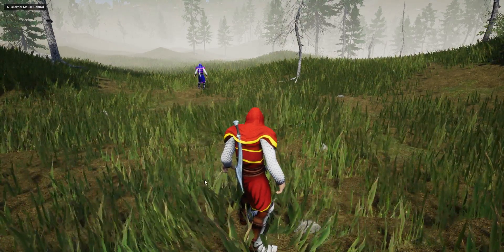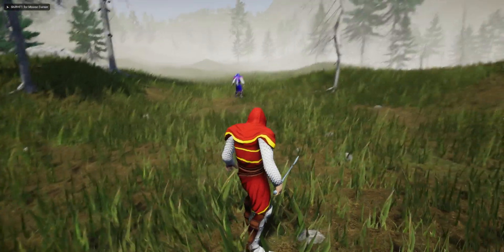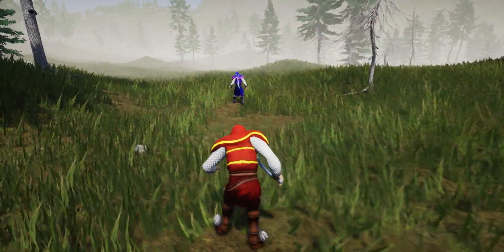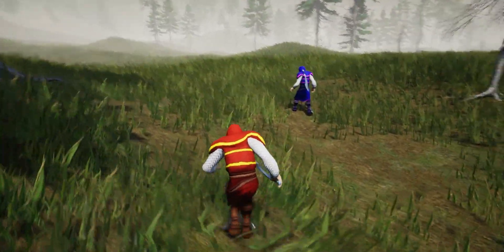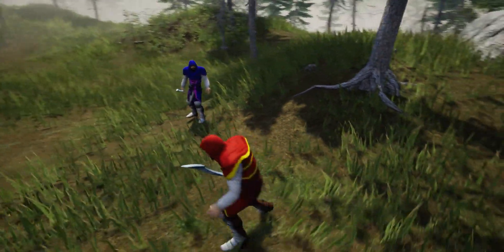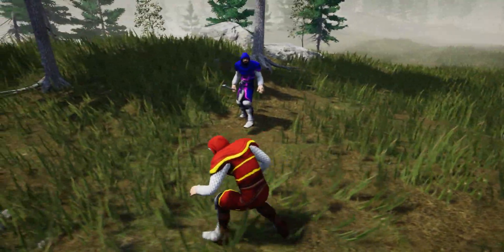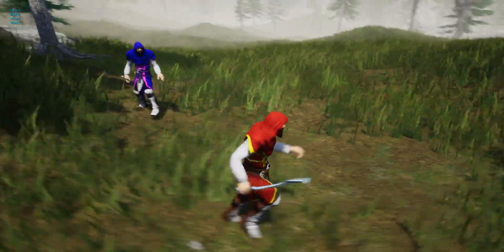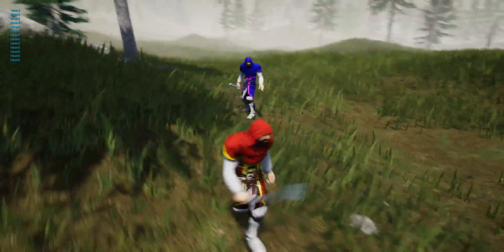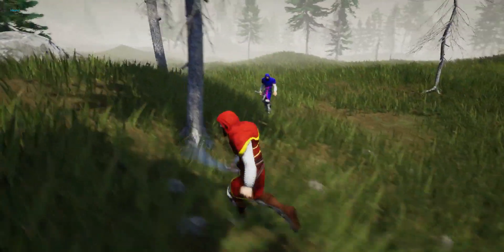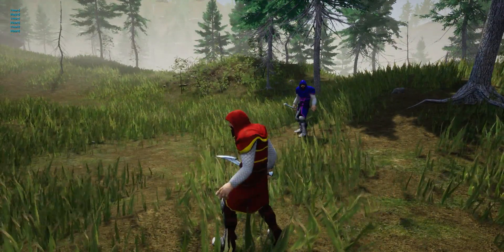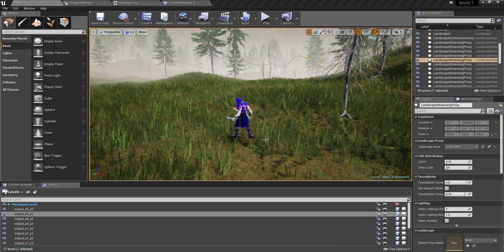Hello everyone, welcome to my Unreal Engine tutorial series on how to create an open world game. Today I'm going to show you how to make an enemy character lock onto us — when he sees us, he's going to keep looking at us even when we rotate around him. He's locked on and will keep looking at us no matter what. Let's get started.